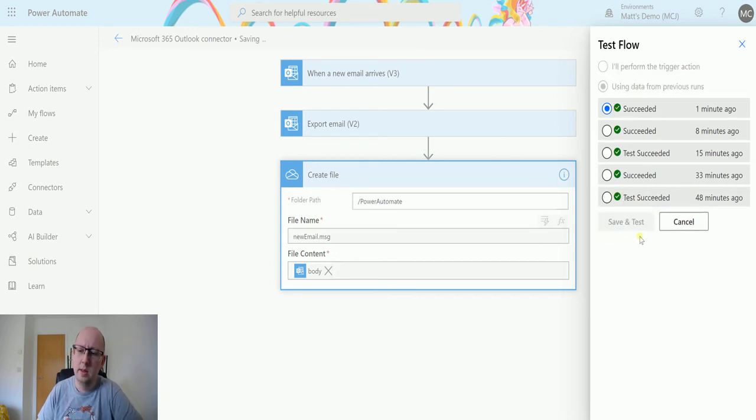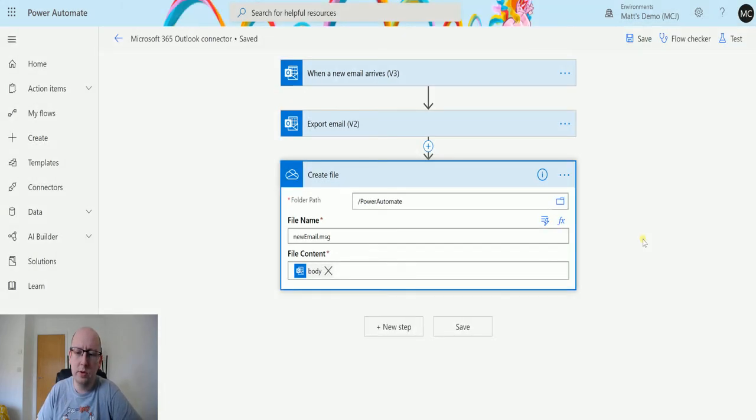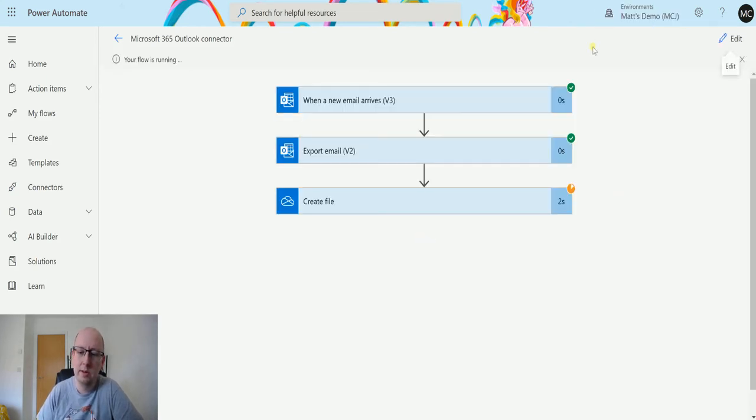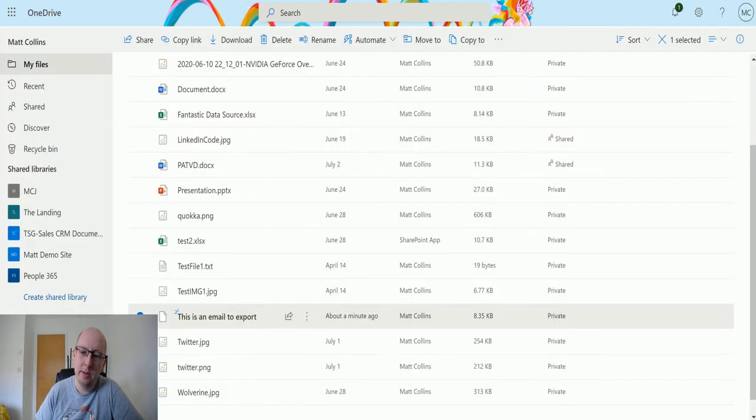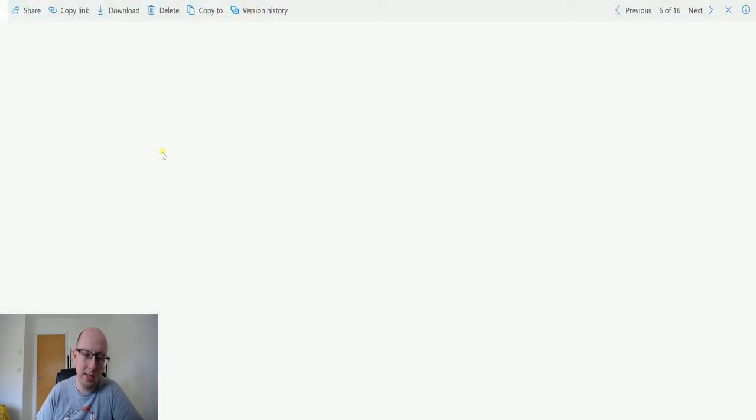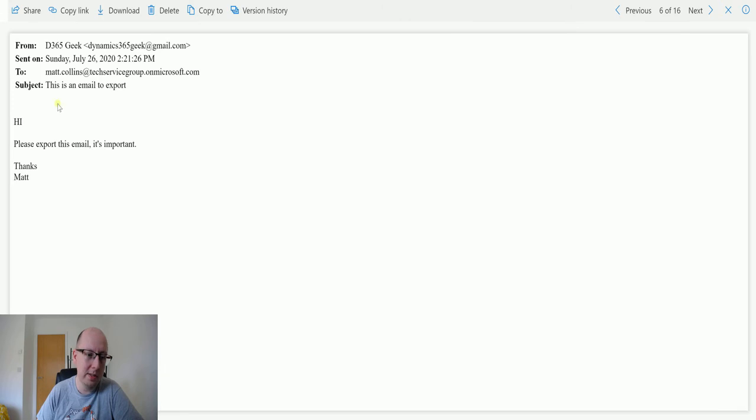It's run successfully. New email message. We can see the icon now is a message and we can see this is now an email.